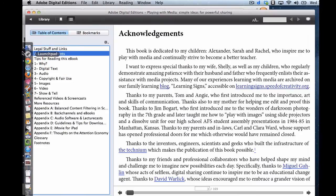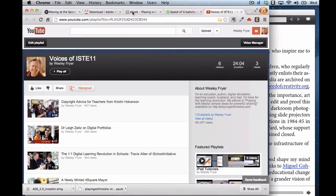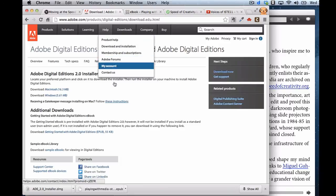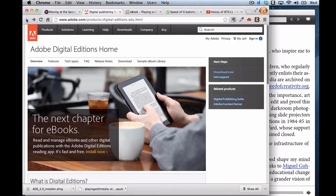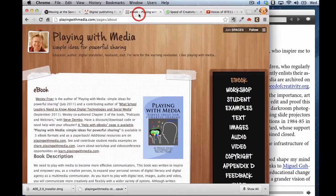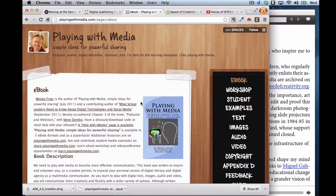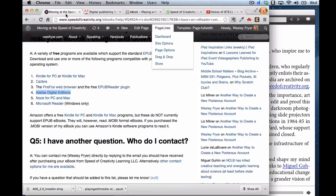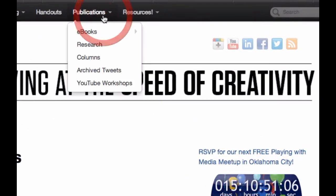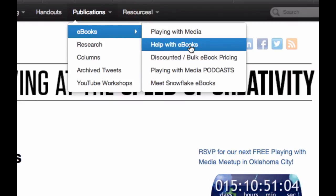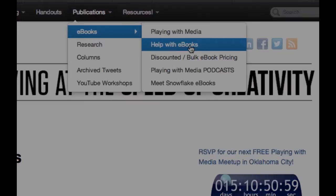So I hope that has been helpful. This has been a demonstration of how you can use the free software program Adobe Digital Editions to open up a standard EPUB book. You can find this screencast and other tips on the help page for ebooks, by going to my blog, Moving at the Speed of Creativity, and underneath the publications link for ebooks, there's a link that says Help with Ebooks. Good luck, and have fun playing with media.